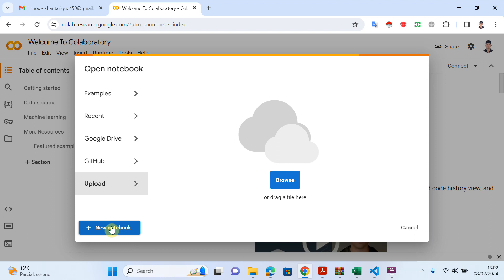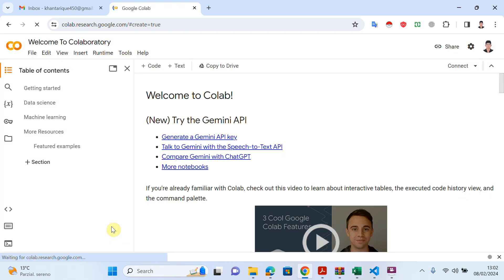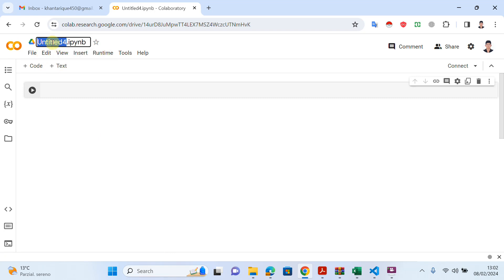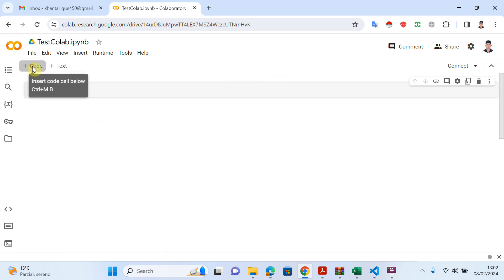You can also create a new notebook file. I want to create a new notebook. Right after creating a new notebook file, I can try to change my file name. You can click here and change your file name — for example, I'll call it 'test color' — and done.